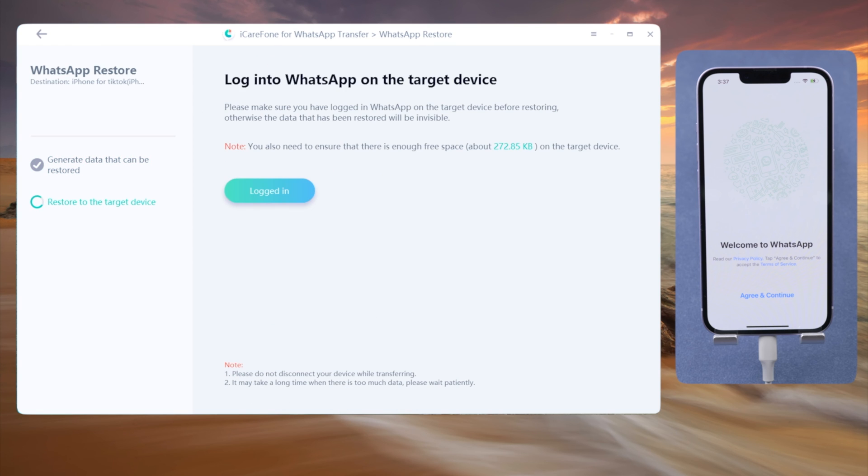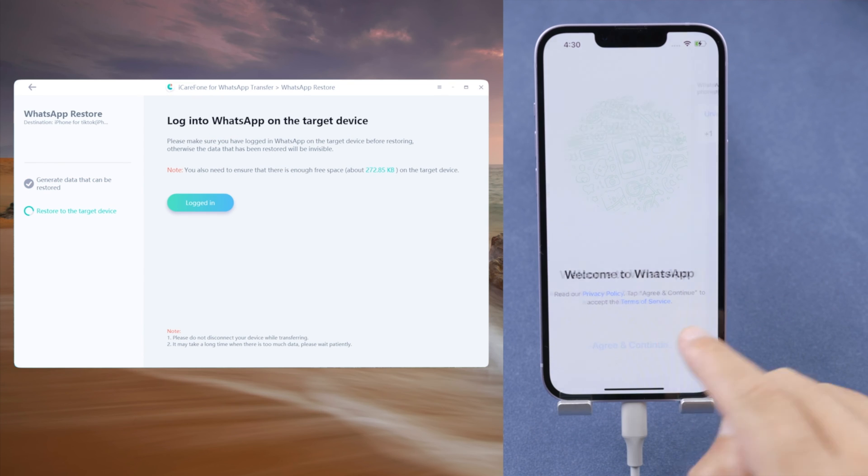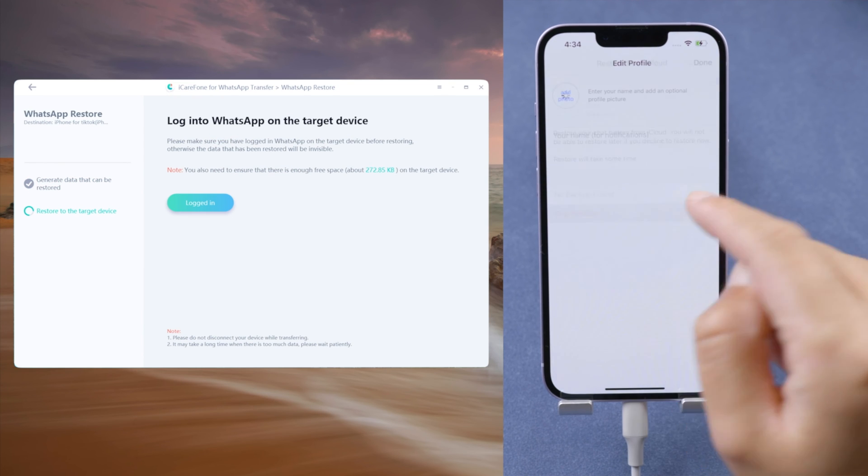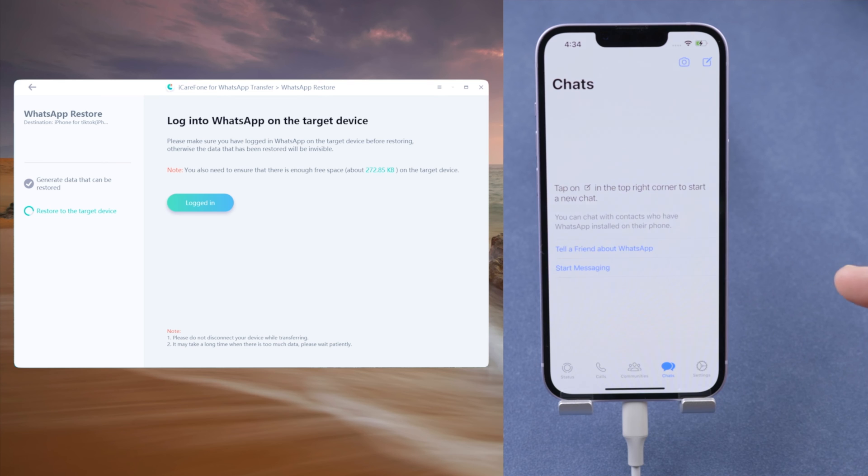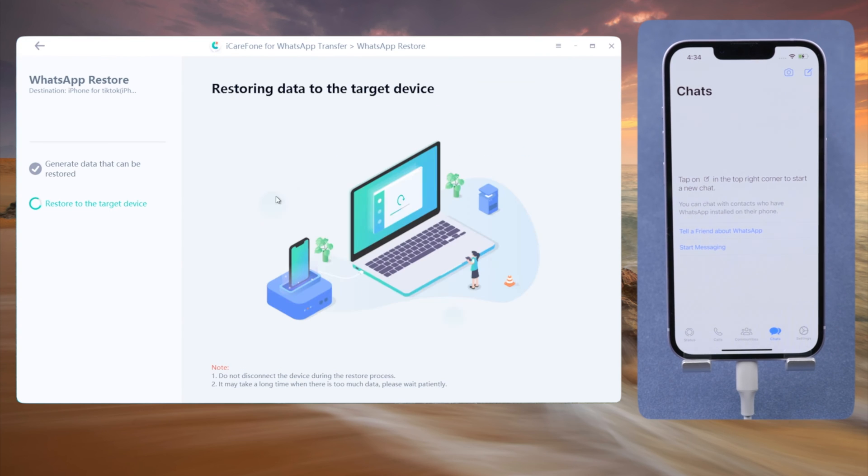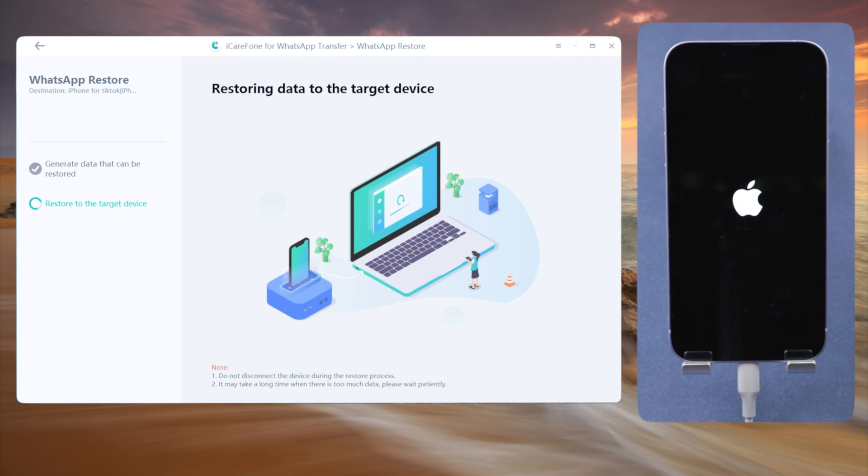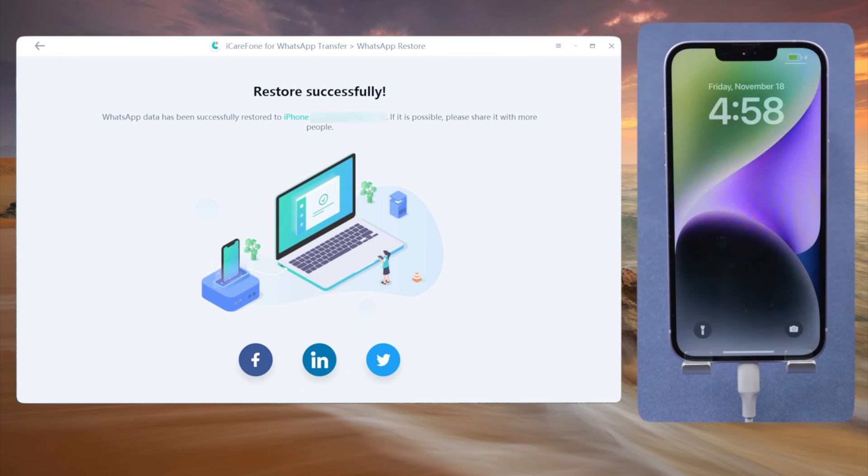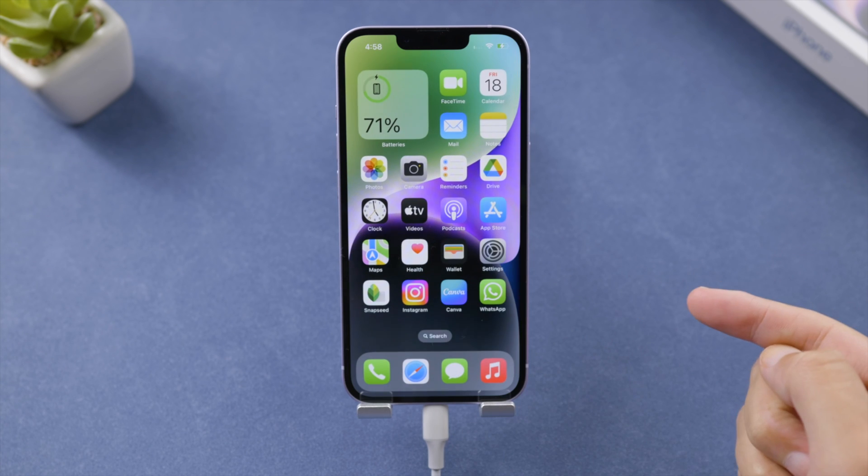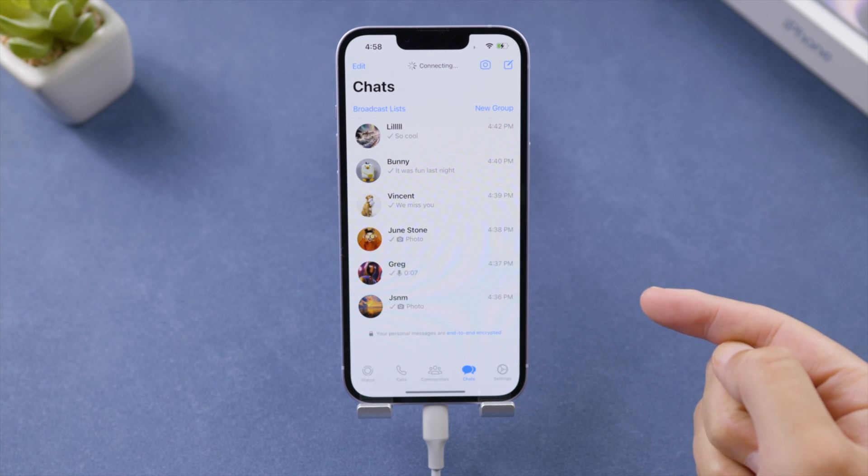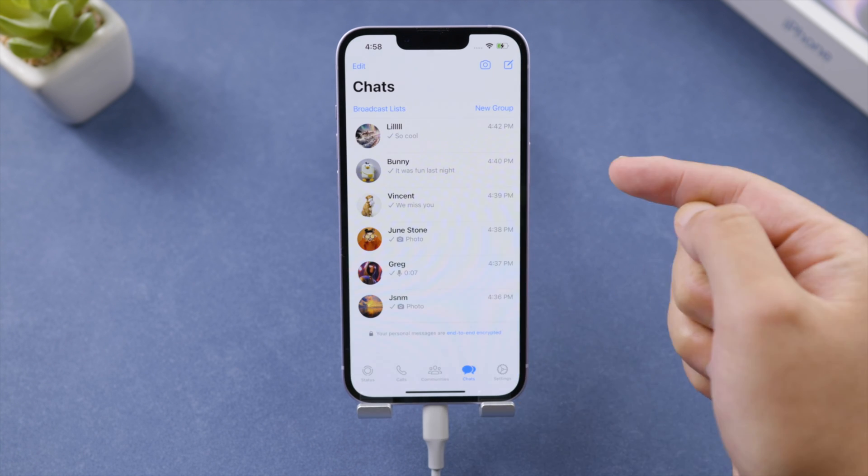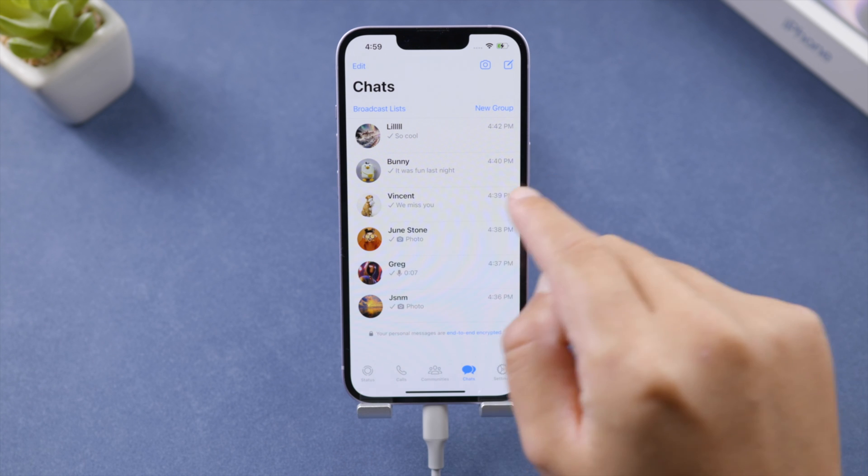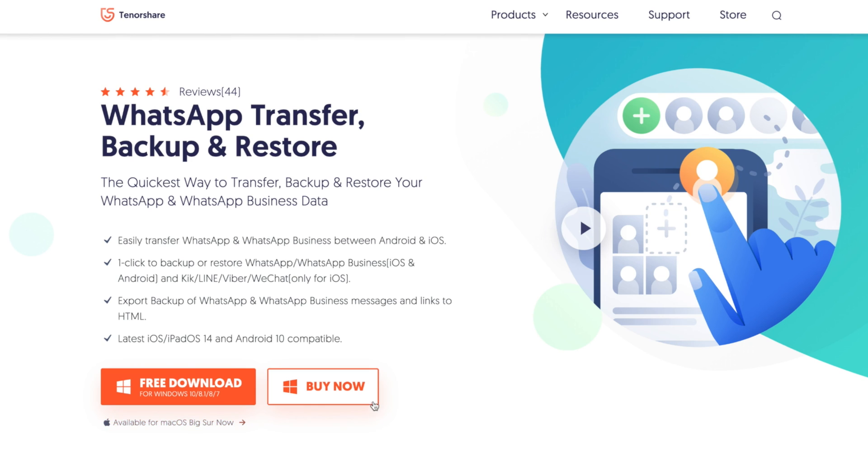Okay, now we're going to login to WhatsApp on the iPhone. See, the WhatsApp chats have been restored perfectly to the iPhone, and all your other data stays intact.